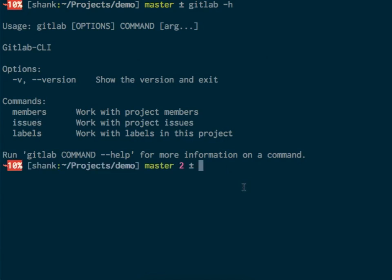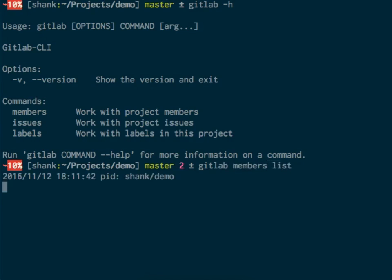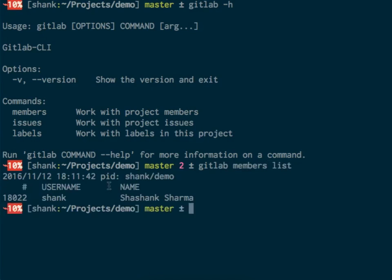It shows the available commands: members, issues, labels. We'll check out the members of the current project. There's a single member for this project. This is a demo project I've created for this demo.